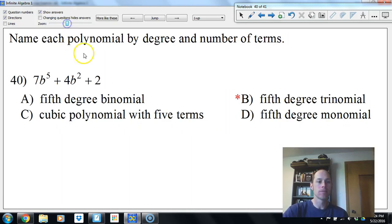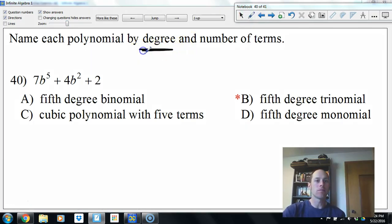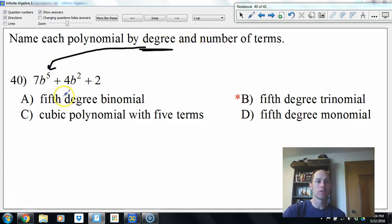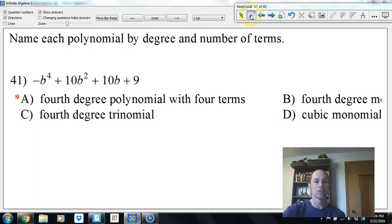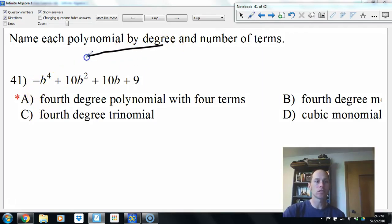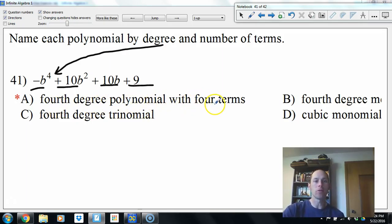Classifying polynomials by degree and number of terms: degree is the largest exponent. If it's 5, it's a 5th degree polynomial. With 3 terms it's a trinomial — so a 5th degree trinomial. For a polynomial with 4 terms and 4th degree, we just say 4th degree polynomial with 4 terms — polynomial means one or many terms.